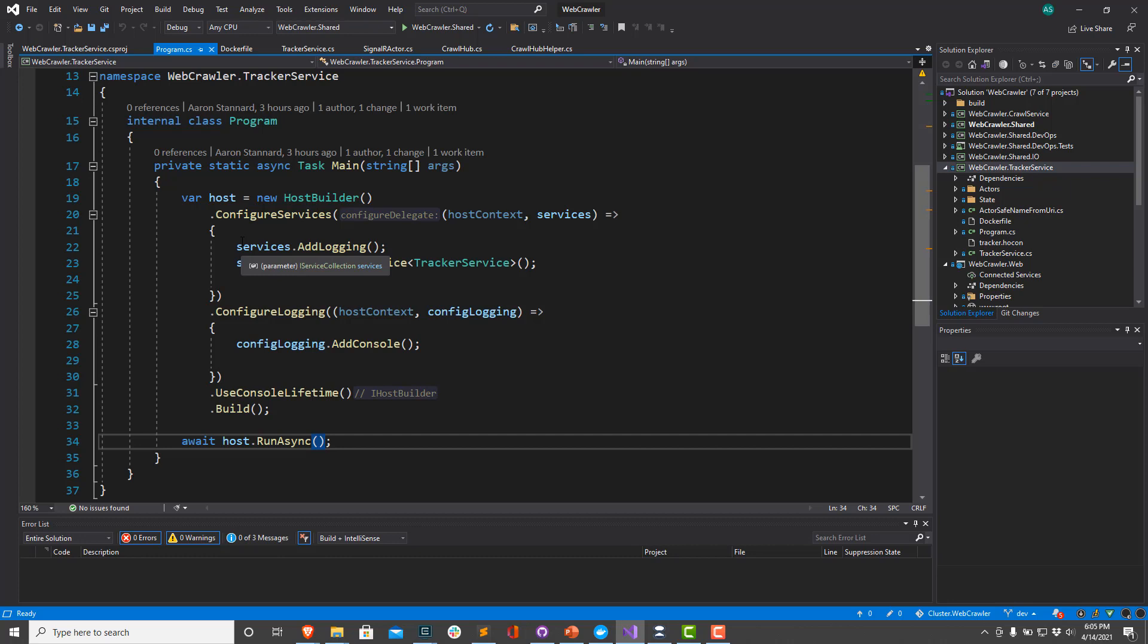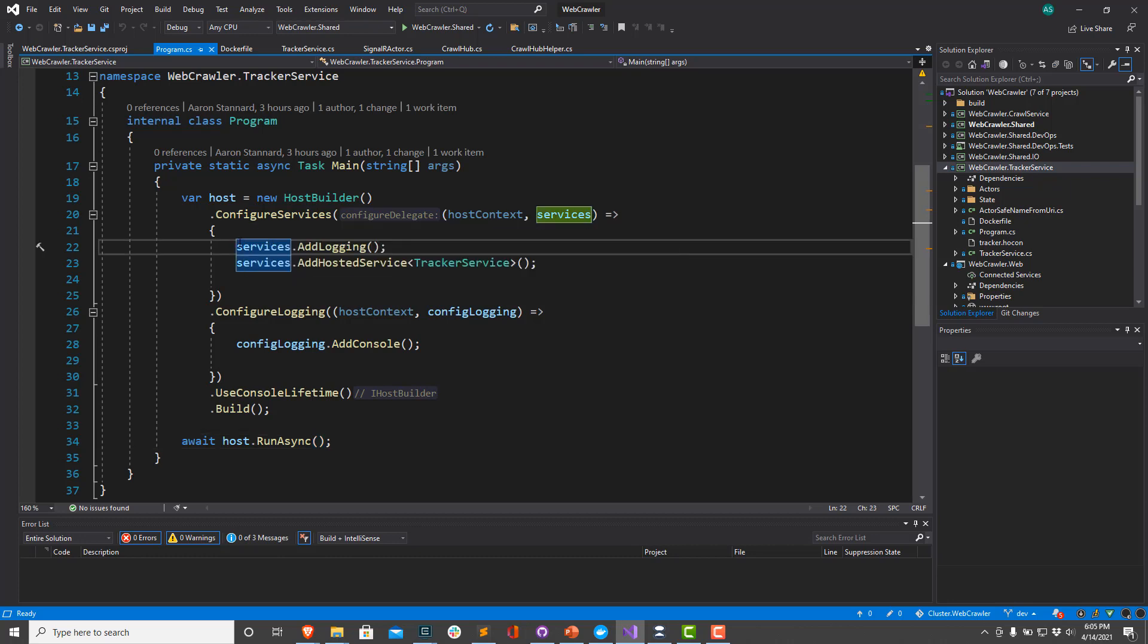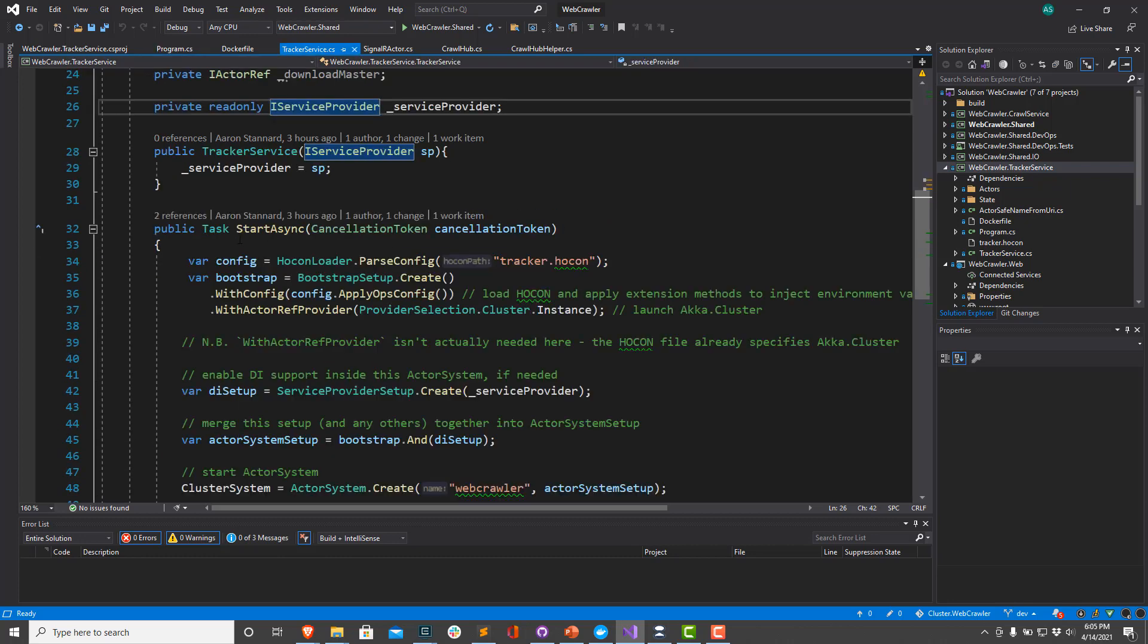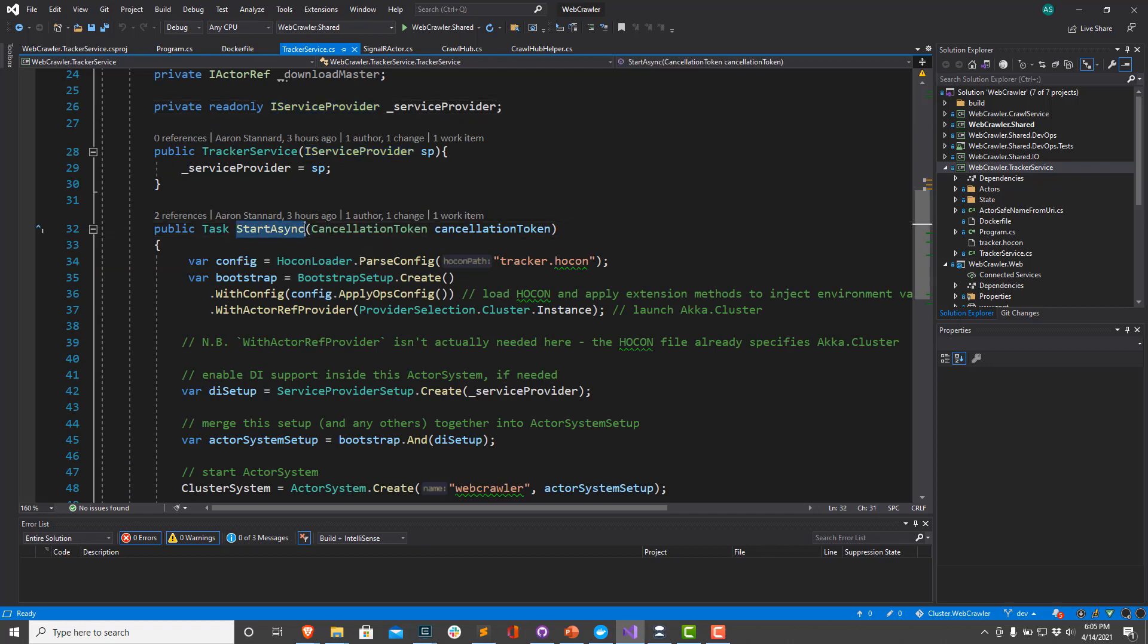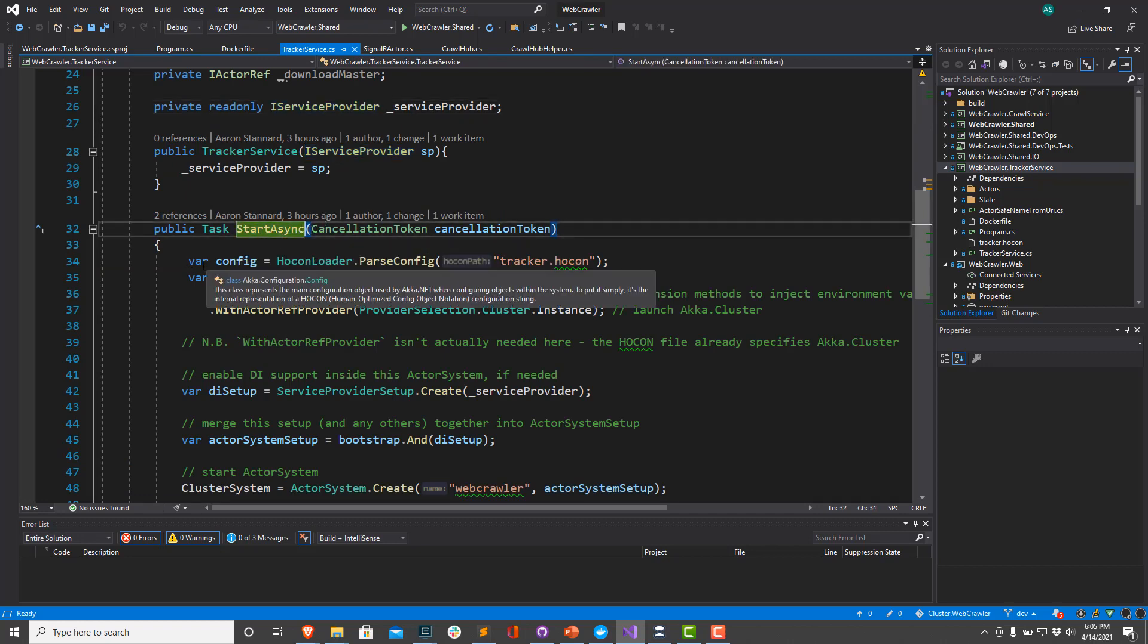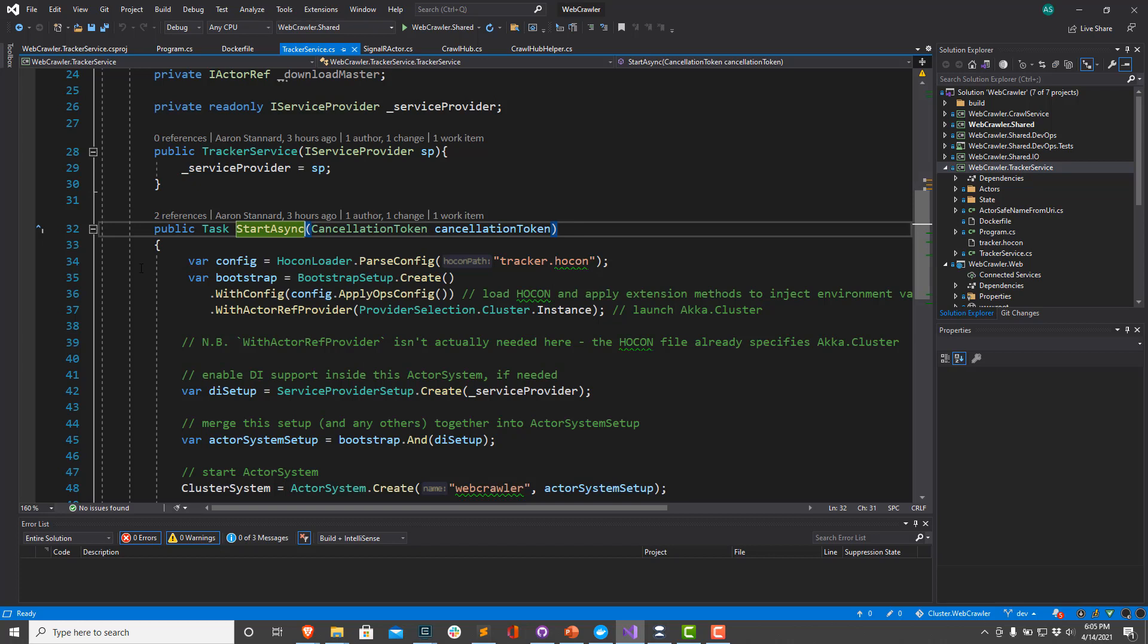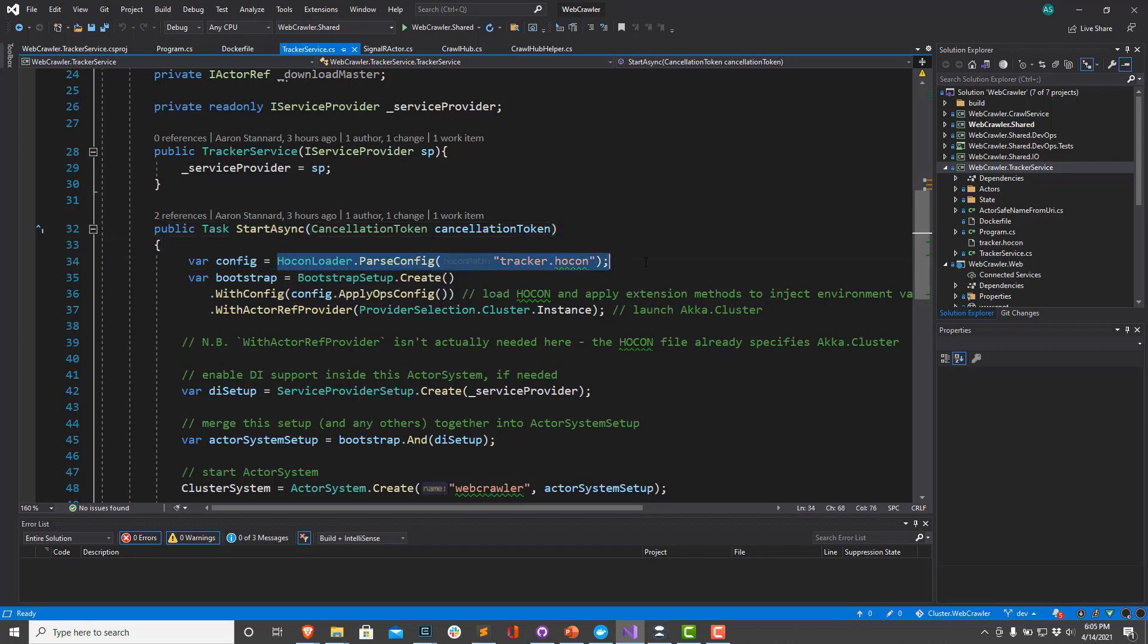Inside program.cs, we actually register all of our DI dependencies here inside the ConfigureServices method. If I go back, you can see this StartAsync method here. This is where we're going to actually create our actor system.